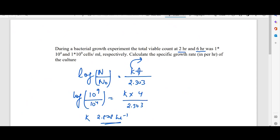For microbial death (decay), the formula is the opposite: log(N0/N) = k × t/2.303. Similarly, other variables can be found using this formula.